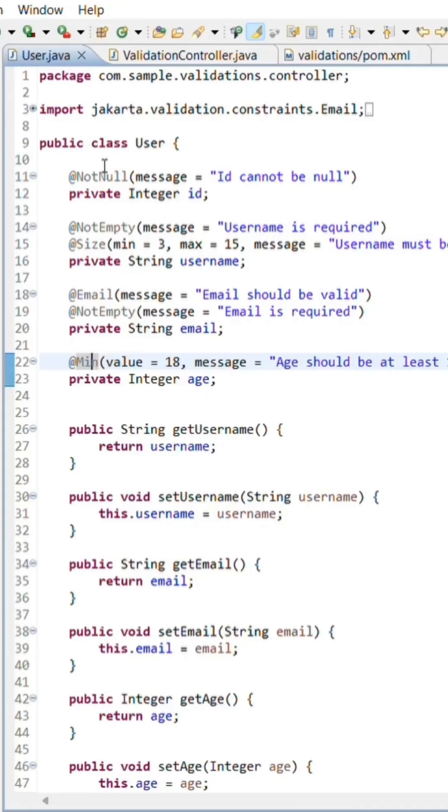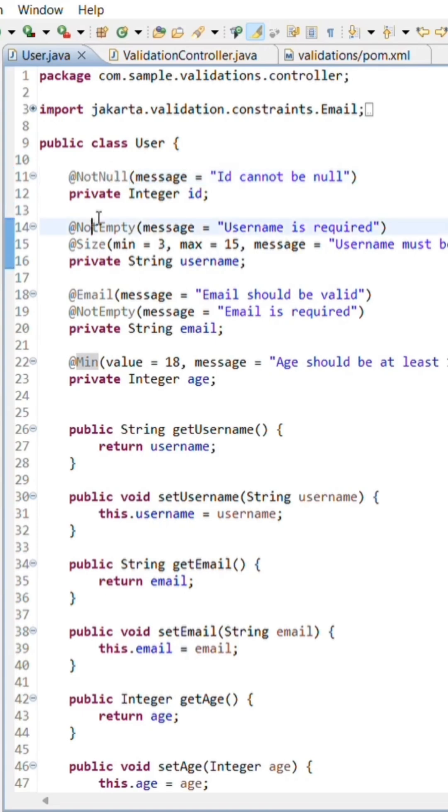First, we'll add some validation annotations to our user object, like @NotNull, @Size, @Email, and a few others.